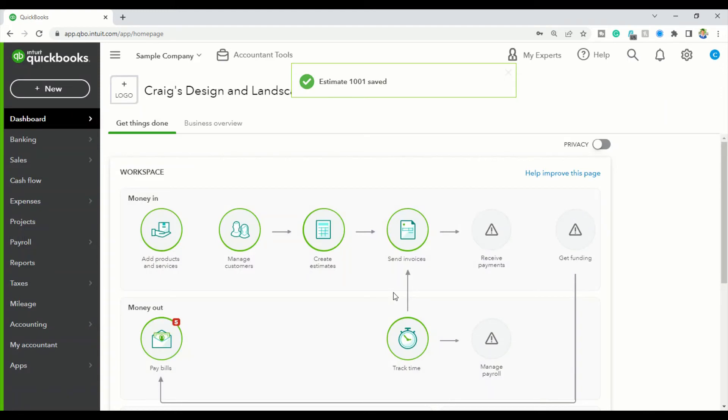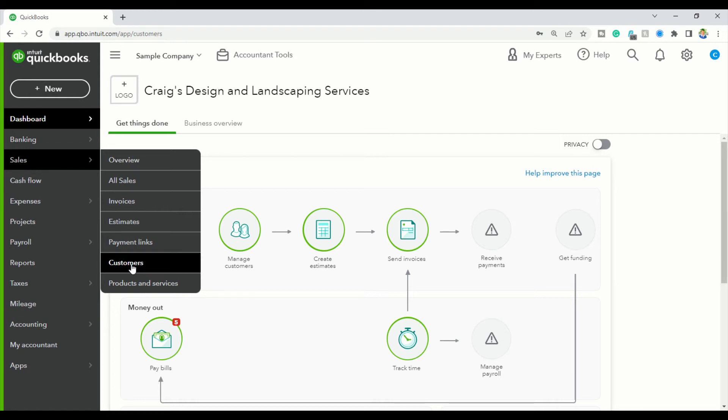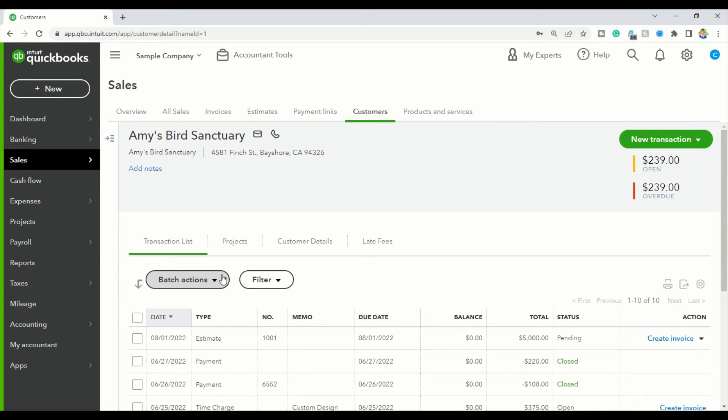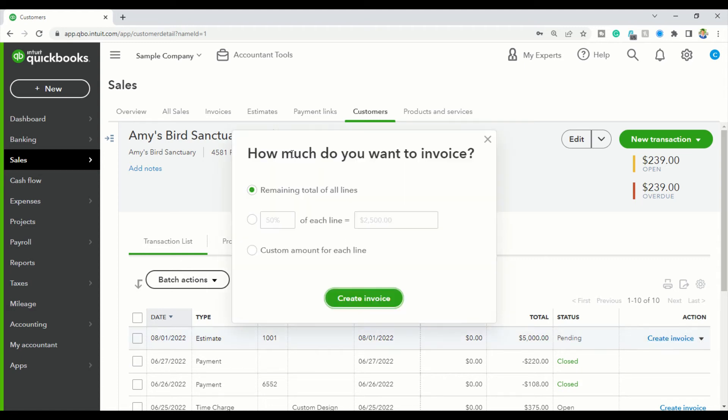That's the first part. The next part is I have to create an invoice. I'm going to go into Sales, then Customers, and click on Amy. I'm looking for the estimate I just created, and I'm going to create an invoice from this estimate. I don't want to just create a new invoice - I want it linked to this estimate so in the next three months, this is how I'll be creating invoices for Amy. Click Create Invoice.